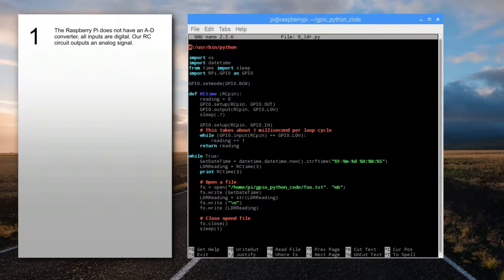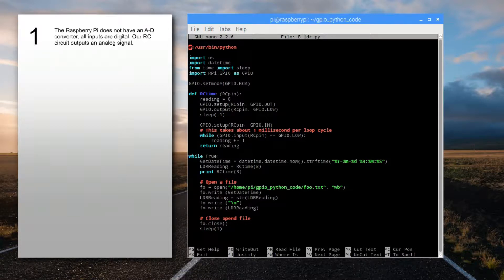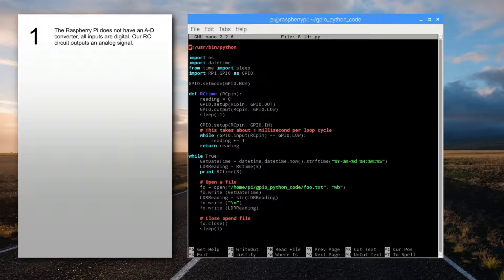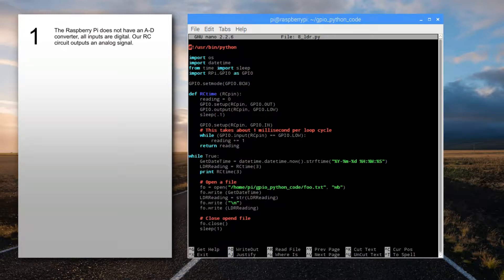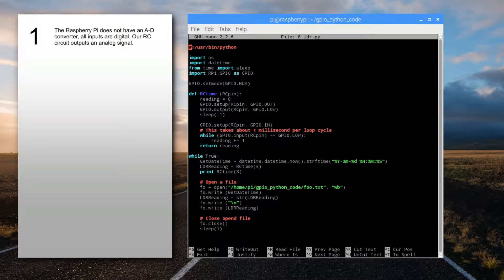The first important thing to know is that the Raspberry Pi doesn't have an analog-to-digital converter. All of its inputs are digital. So our resistive-capacitive circuit, which has one resistor and one capacitor, basically has an analog output signal that we can't read with the Raspberry Pi unless we get creative.